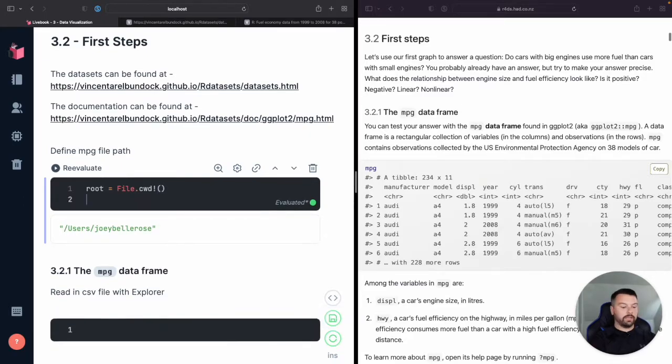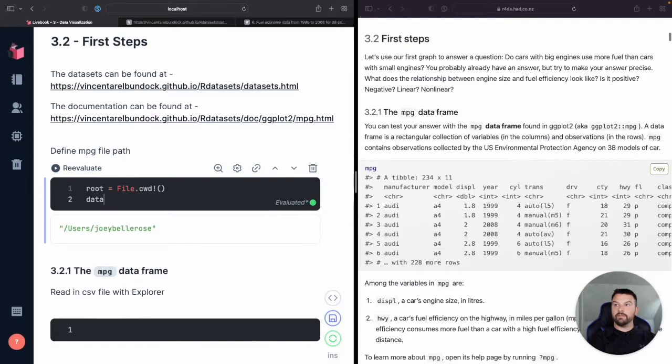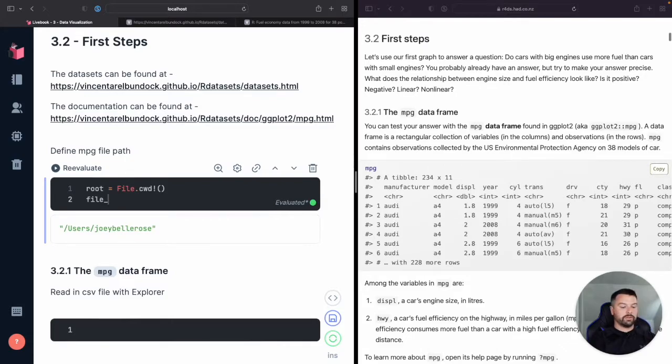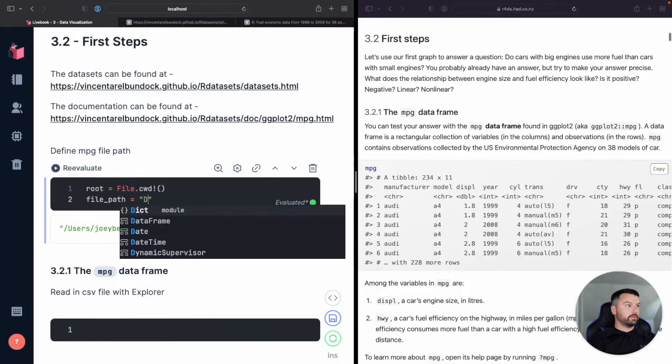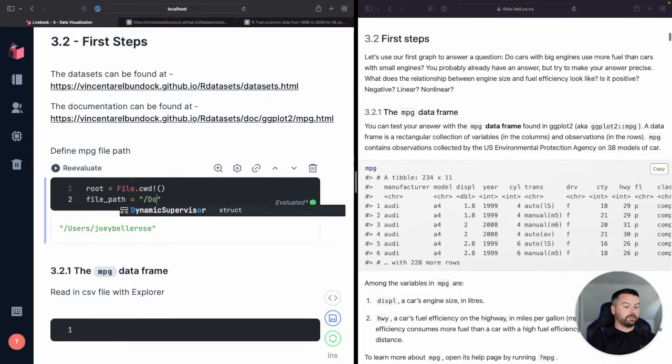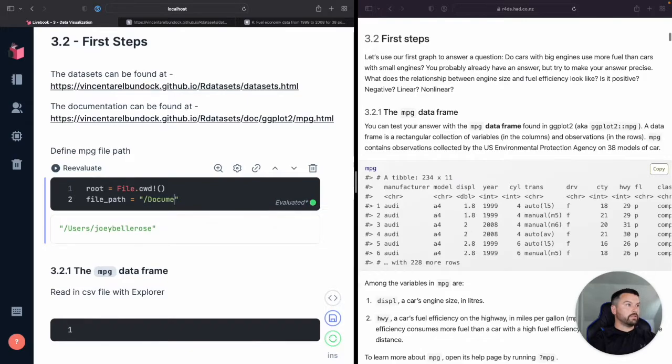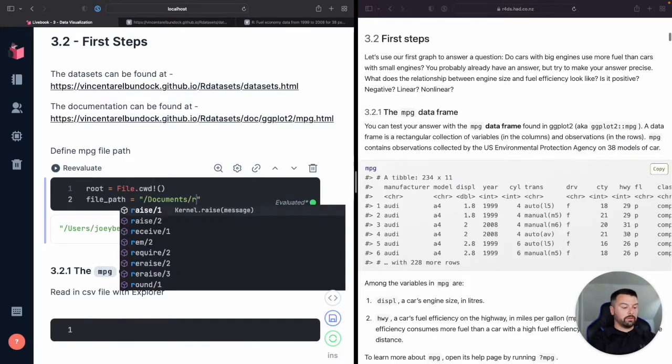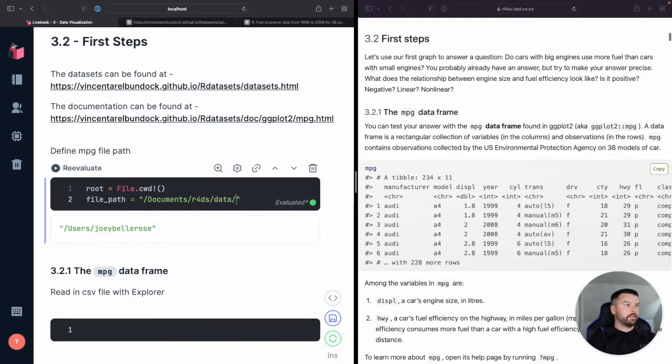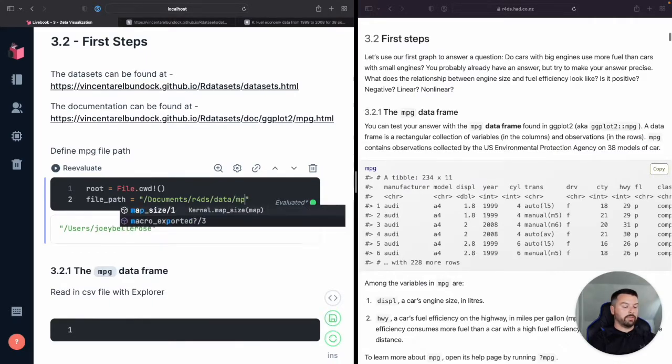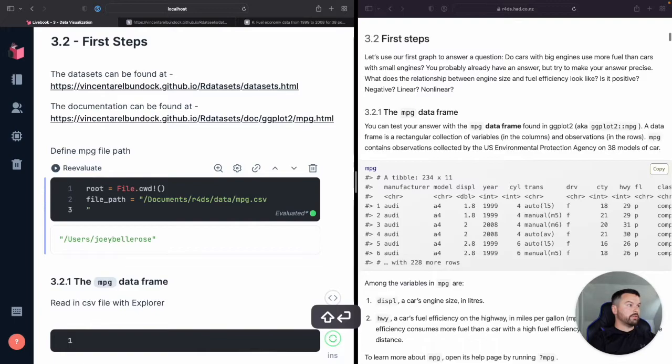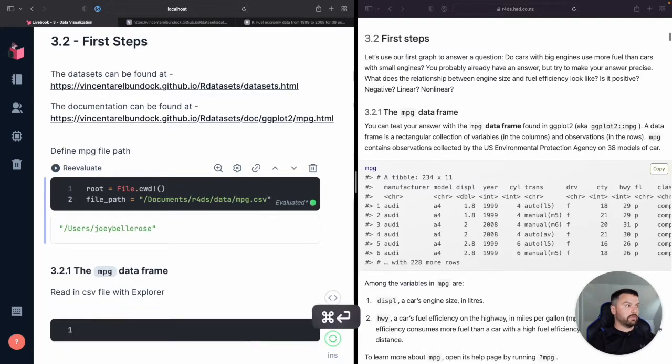Then let's find where is the file located. Do this file equals, or I should file path equals, files. Let's see. Backslash documents R for data science data and mpg.csv. Okay, that looks good.